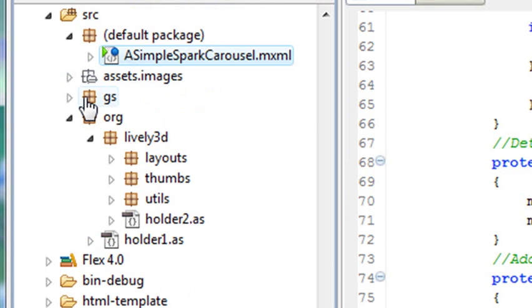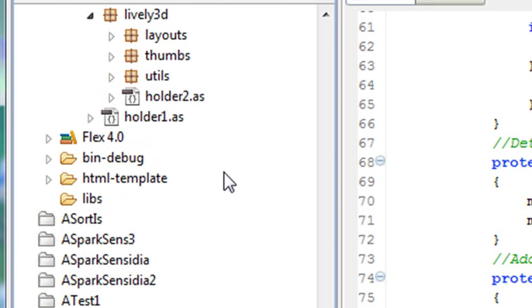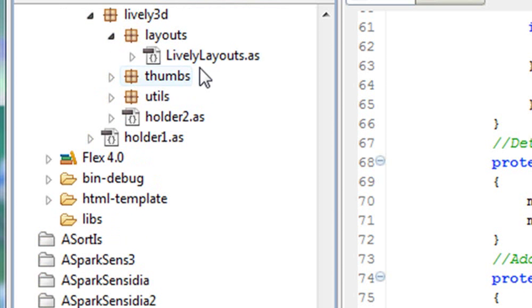I have the GS which is a tweenlight folder. You're going to want to download tweenlight and we've talked about that I think in the frame ripper video. Then I have the lively 3D folder which contains a layout and this is what I call lively layouts which is a derivation of wheel layout that we'll show you where to get here in a moment.